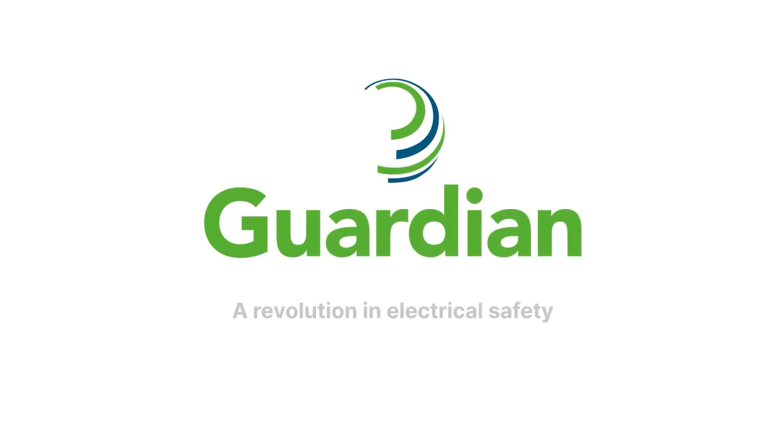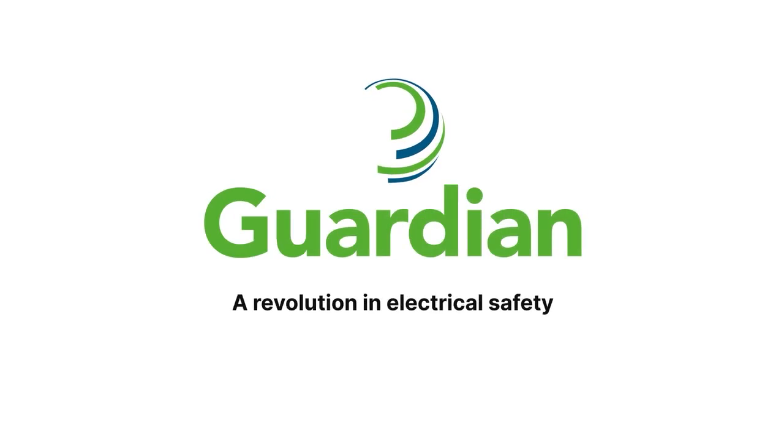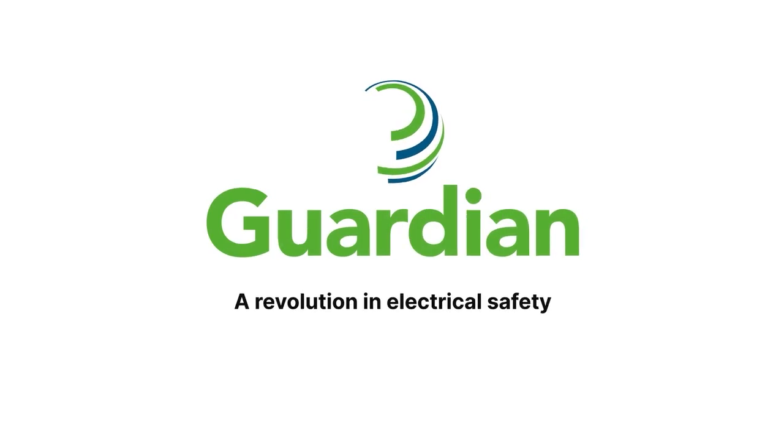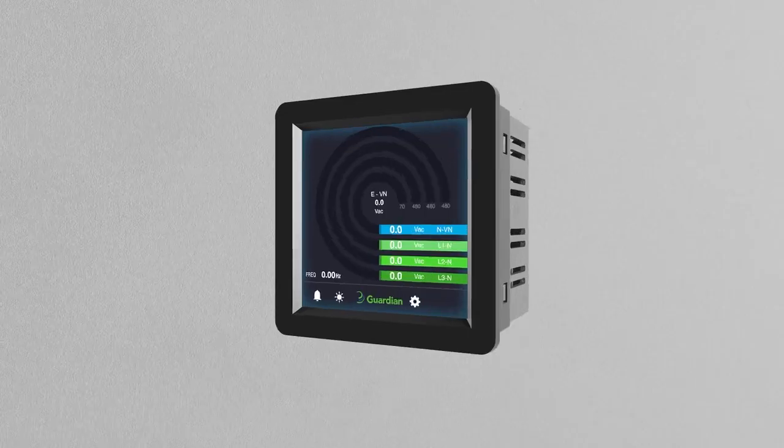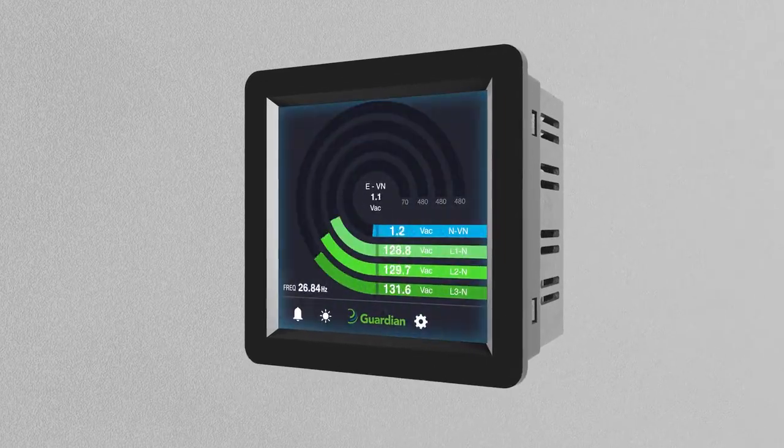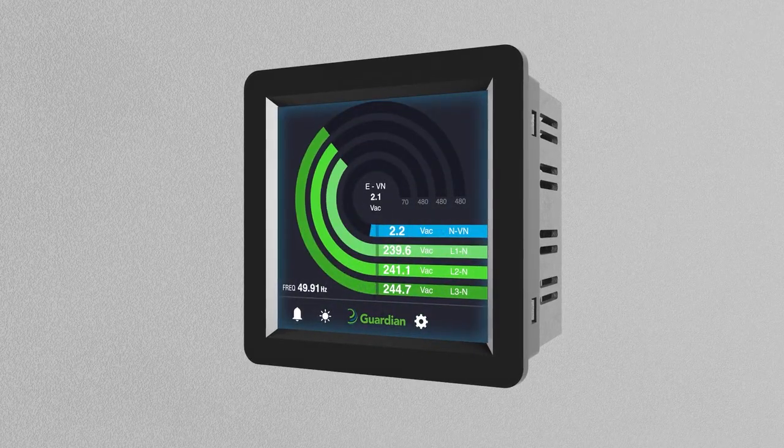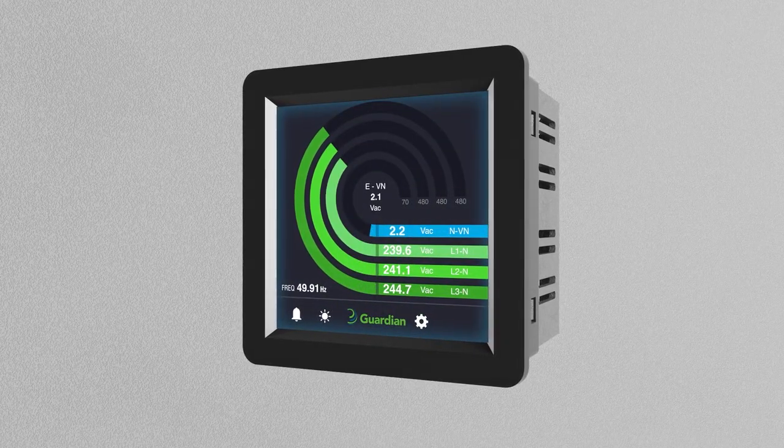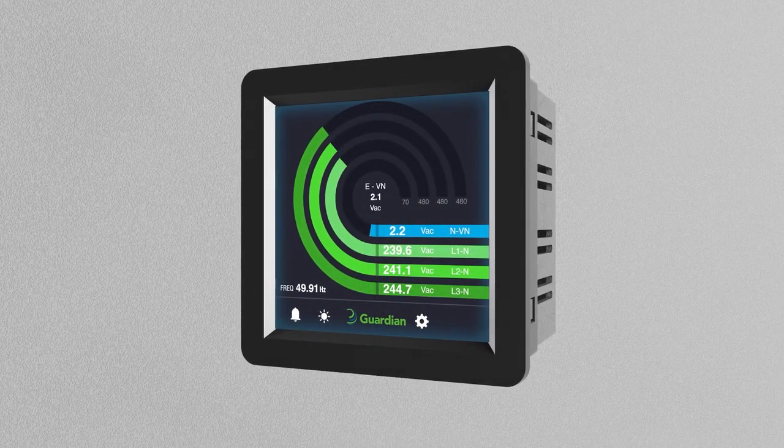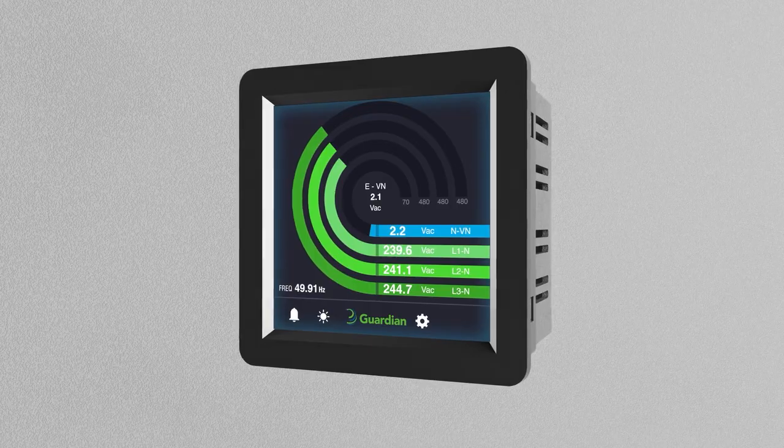The Guardian is a British design technology and a revolution in electrical safety that also helps contribute to a reduction in carbon emissions and environmental pollution.